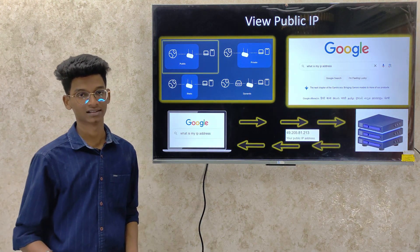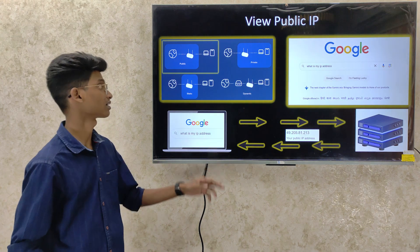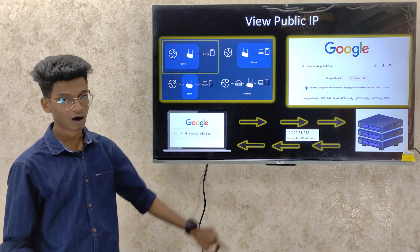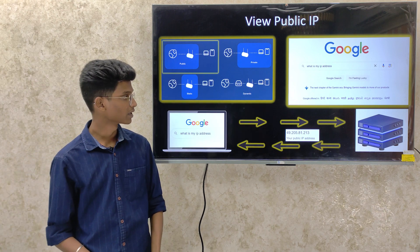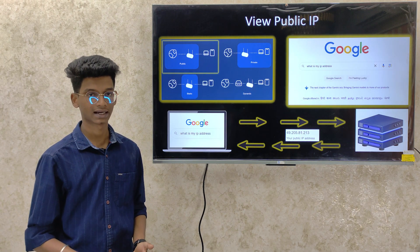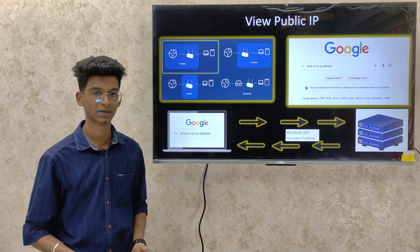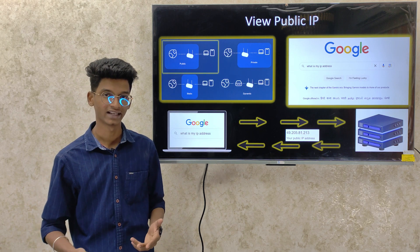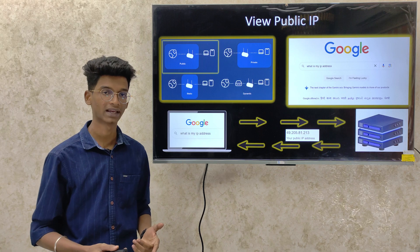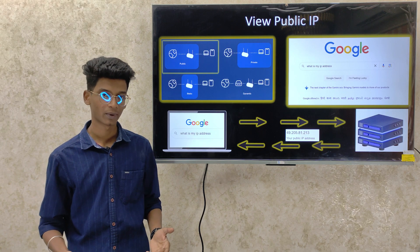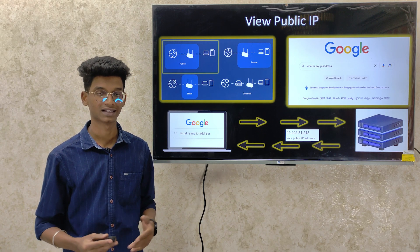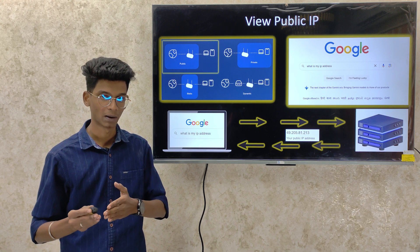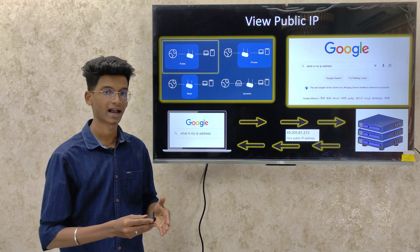There are four types of IP address: Public, Private, Static, and Dynamic. If you have a client with an IP address, it is called a private IP address. If you have a router with an IP address, that is called an ISP or public IP. If you have multiple clients sending data packets, those use a private IP address.